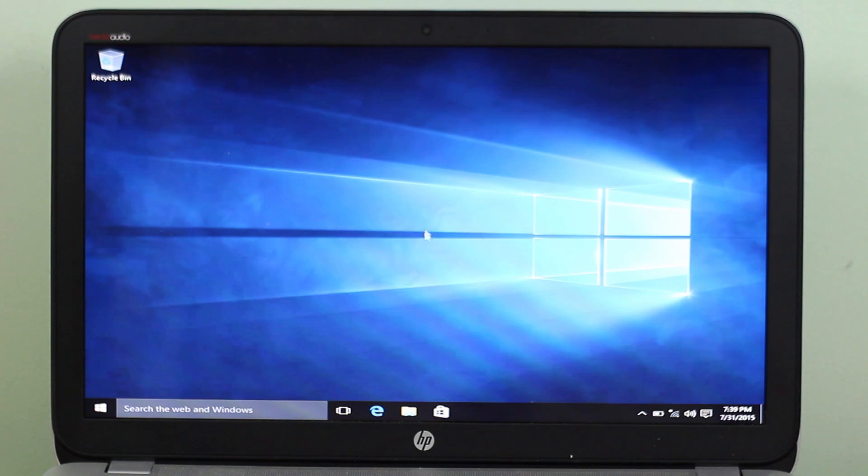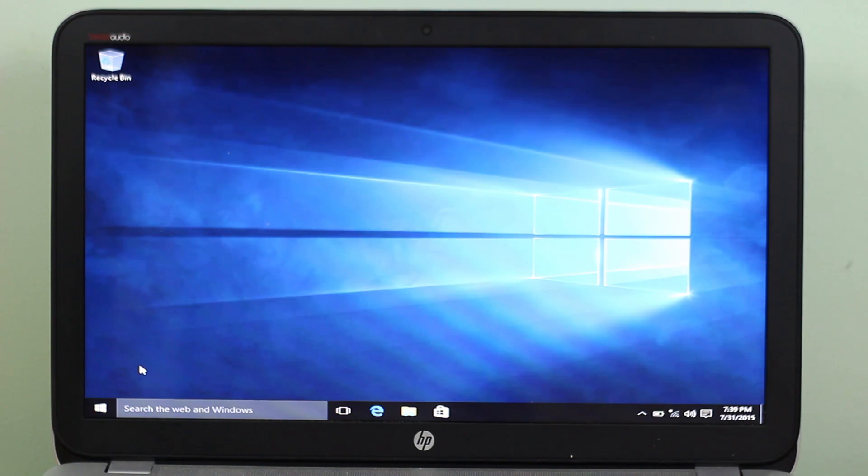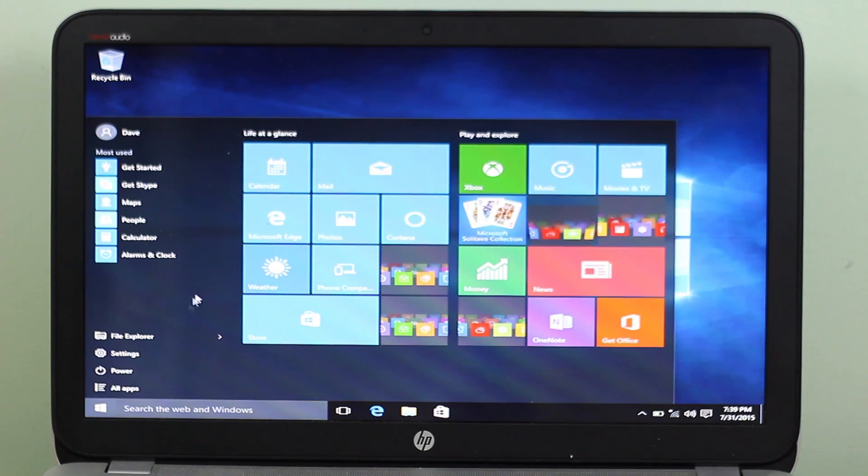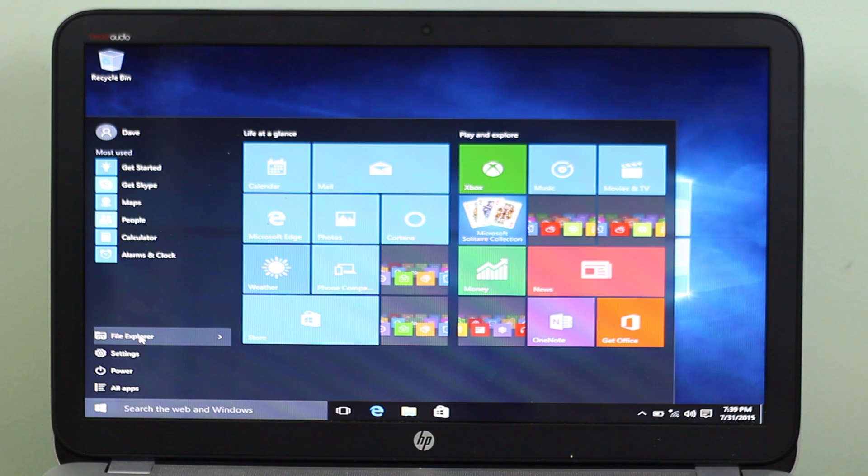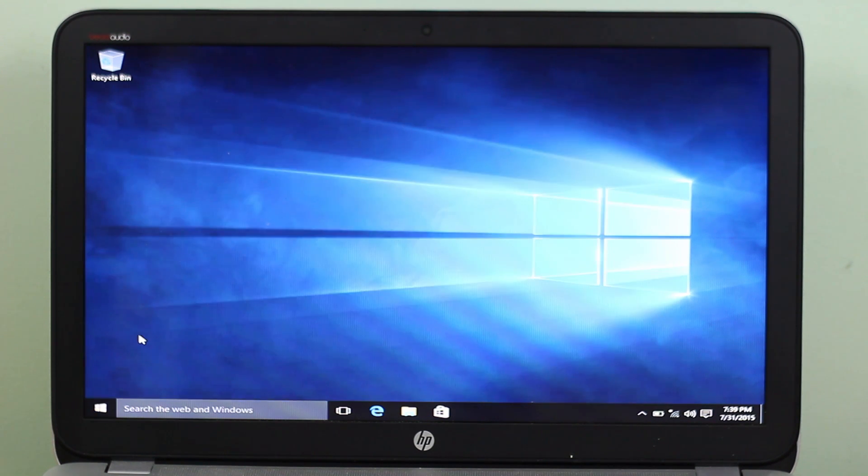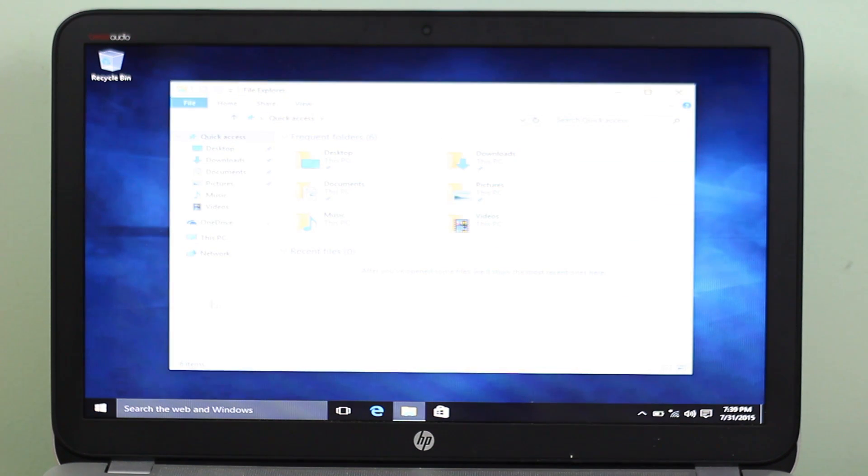So here we are inside Windows 10, running from the USB. As far as performance, it's doable. There is some lag, and it's not the most ideal thing.